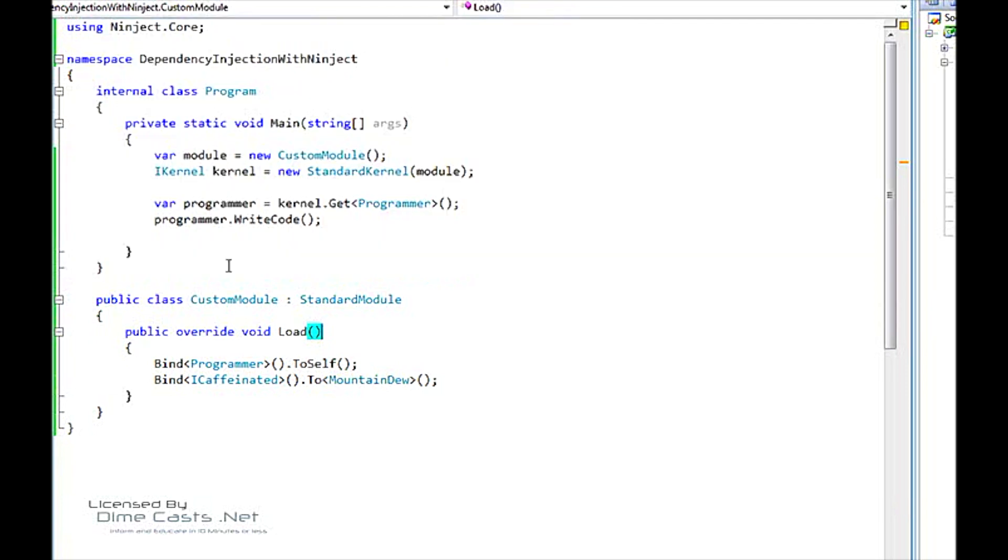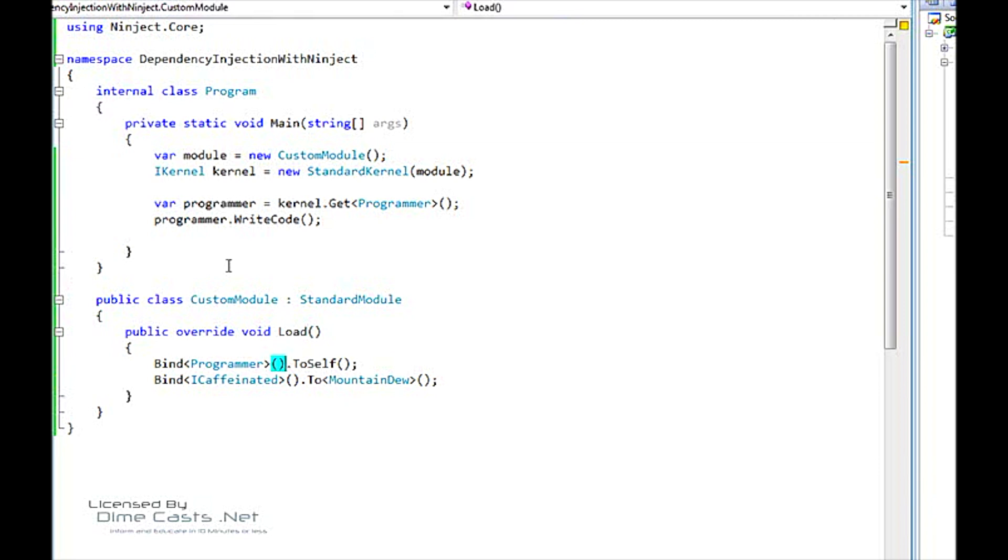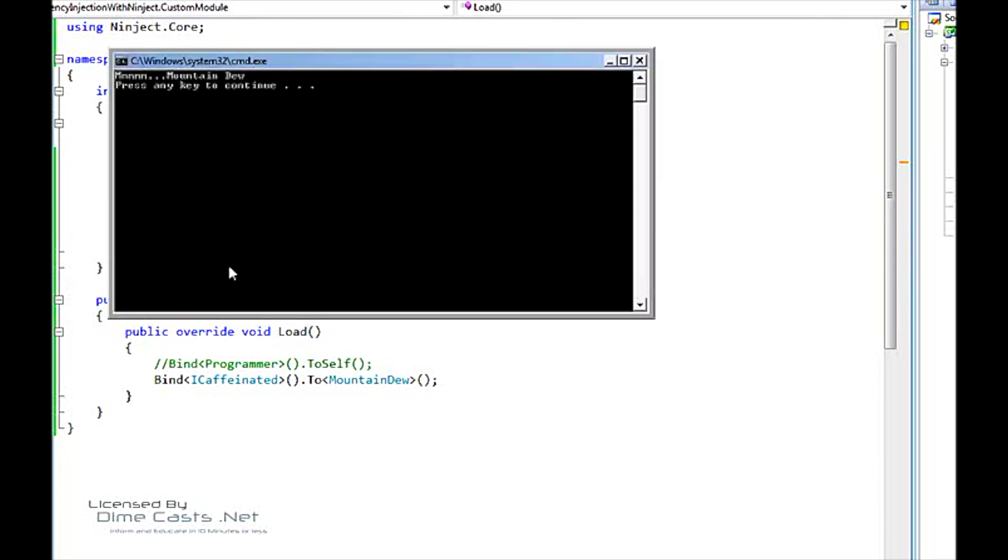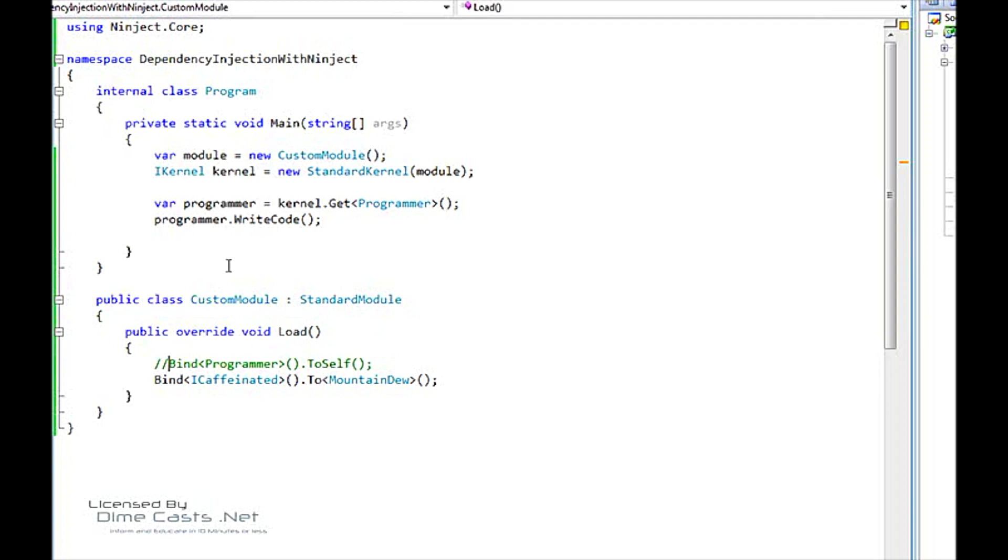You see what's happening here is that we are loading the standard module into our kernel. And our kernel can take multiple modules. And when this module is passed in, the kernel can use any of these bindings that we create in our Load method. And here, the first binding we're doing is we're binding programmer to self. Now NINJECT has what's called implicit self-binding turned on by default. So we don't actually need this line. We can still run this and it's still going to work. If we ask for a programmer type, NINJECT is just going to instantiate that concrete type and pass it back. It only works for non-abstract types.